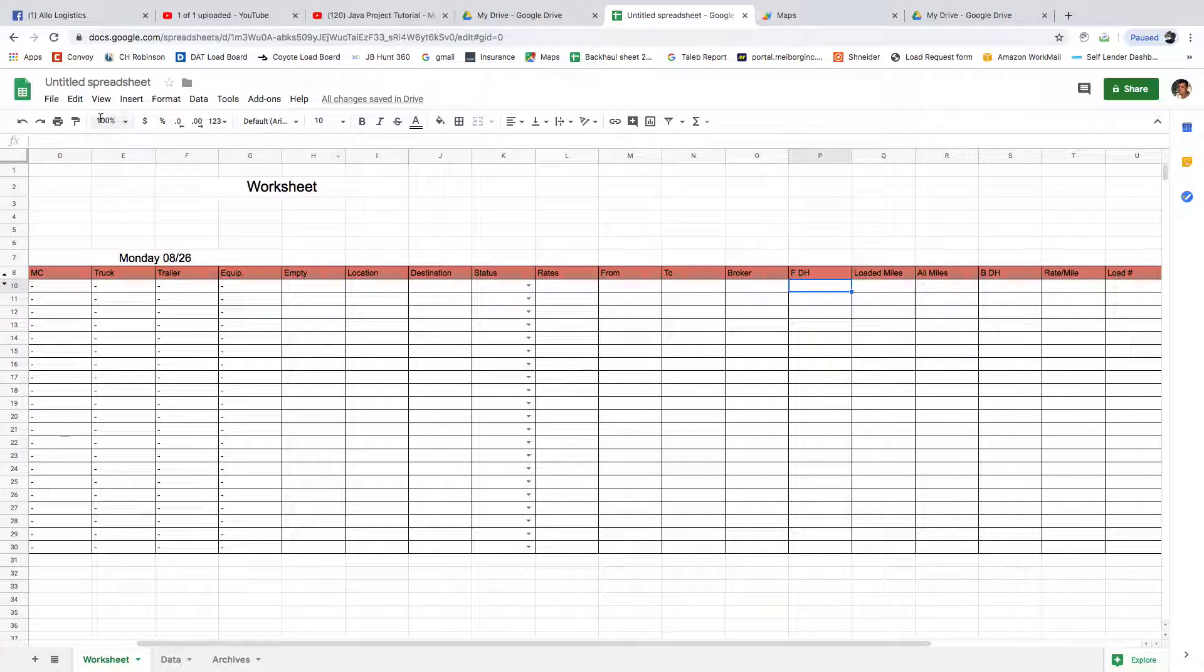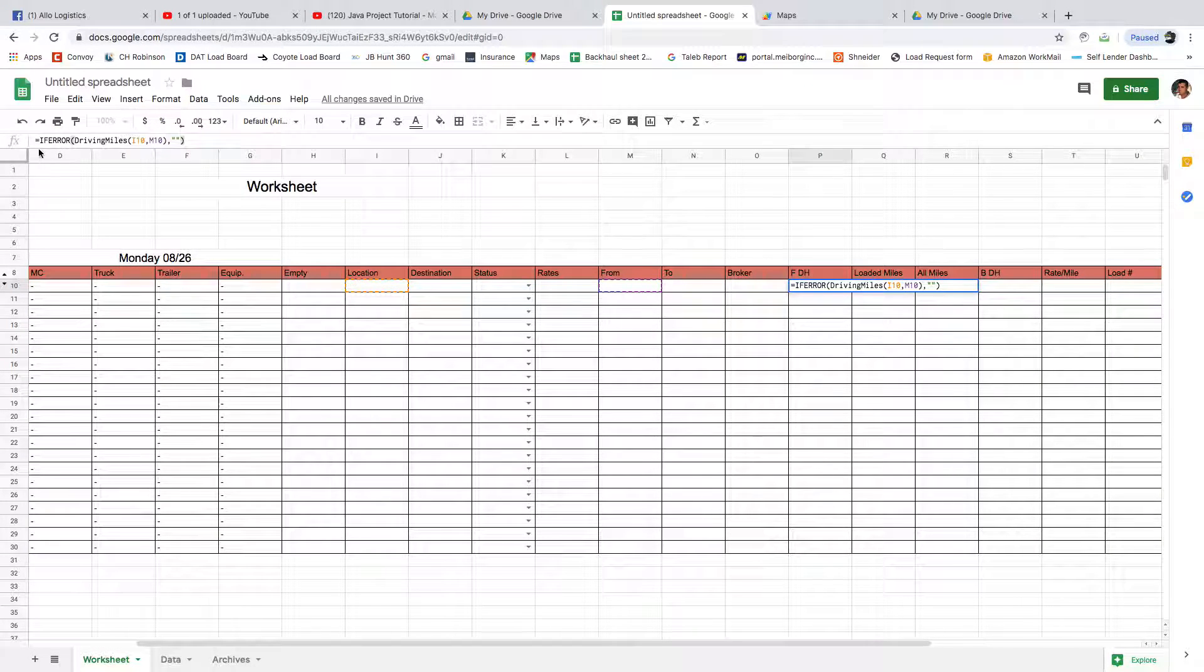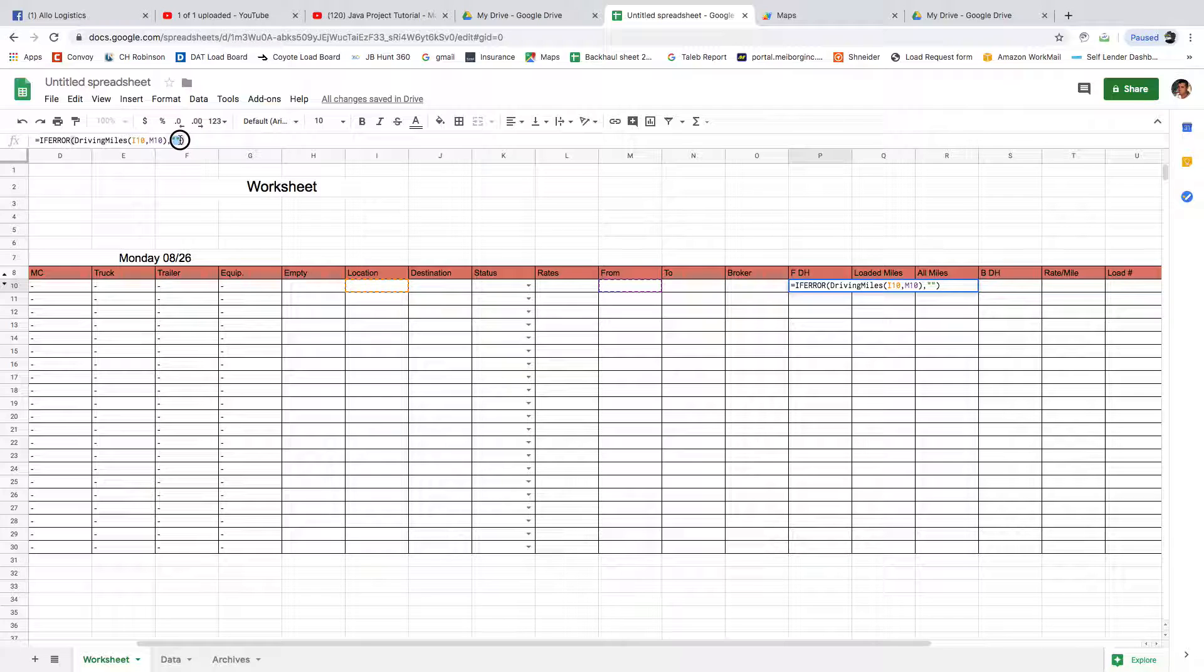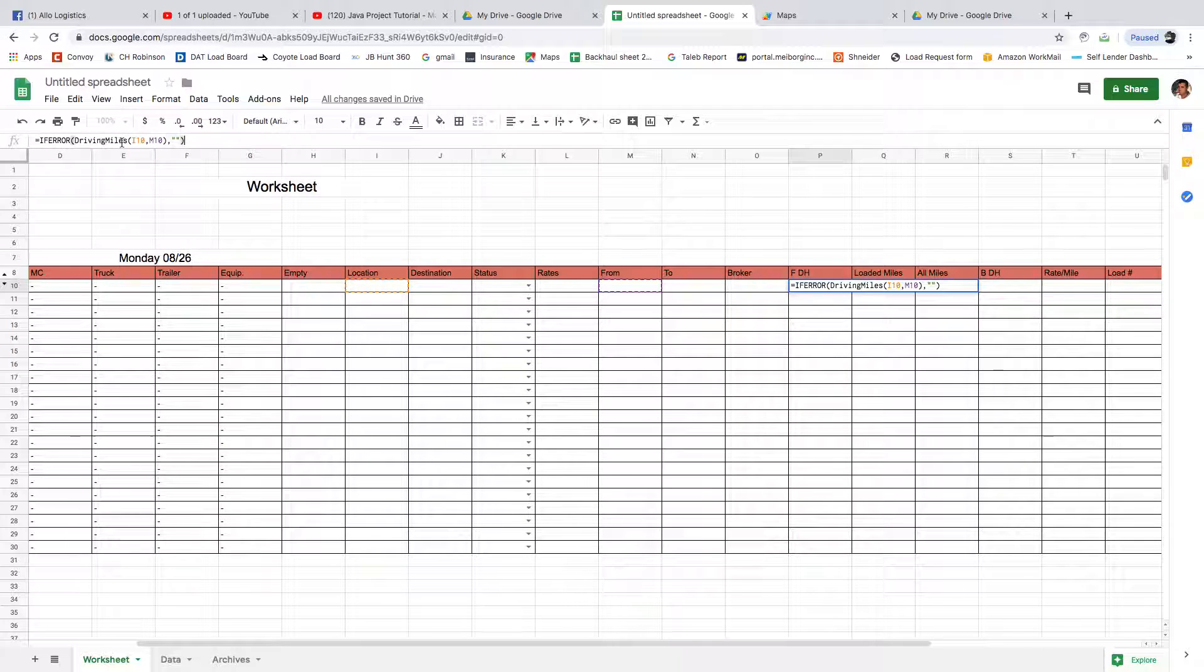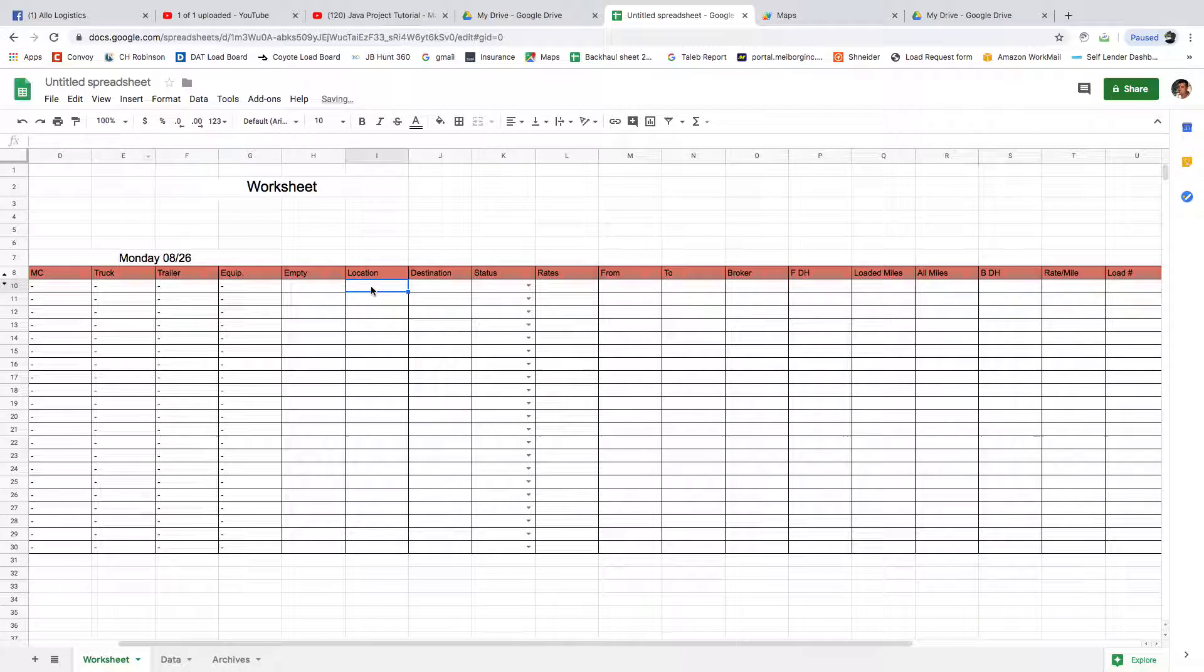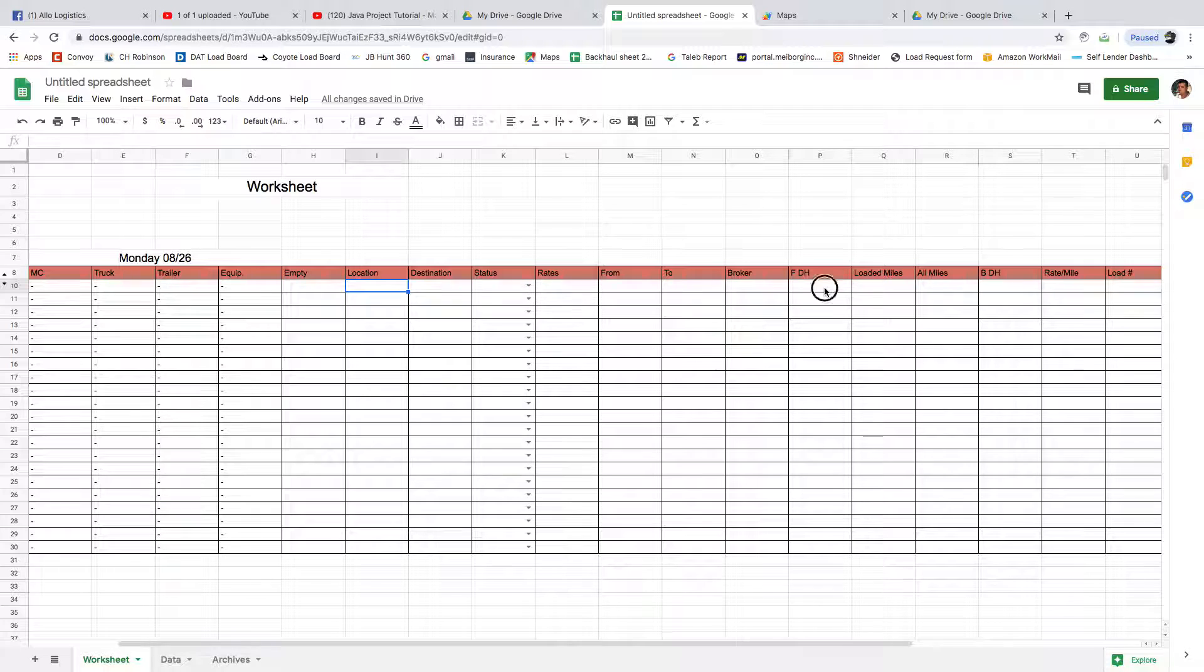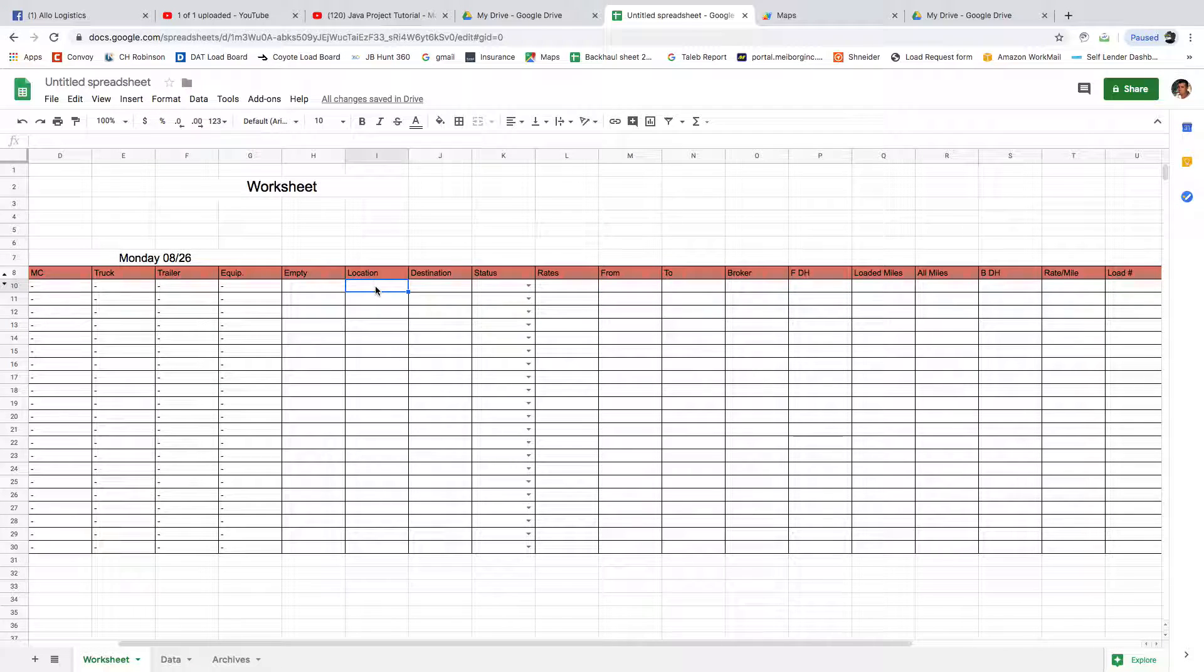We're going to paste it. Now on the description, YouTube doesn't allow me to put these two semicolons for some reason. Just make sure you copy this: if error, open parentheses, driving miles, open brackets. I10 is this location right here, and M10 is this from location. So it's going to calculate this distance from this one to this one. We're going to hit Enter.